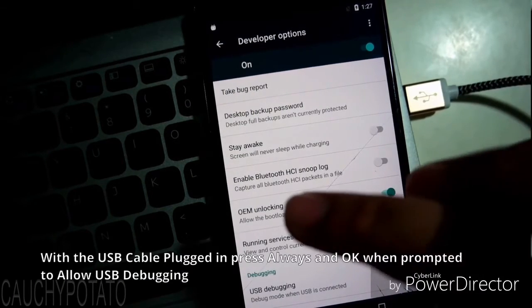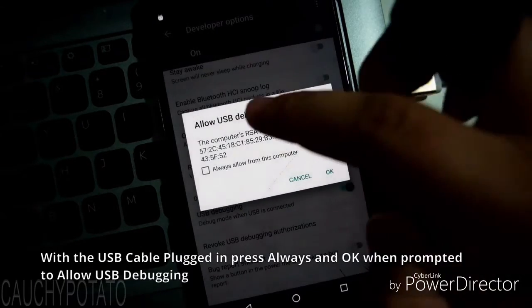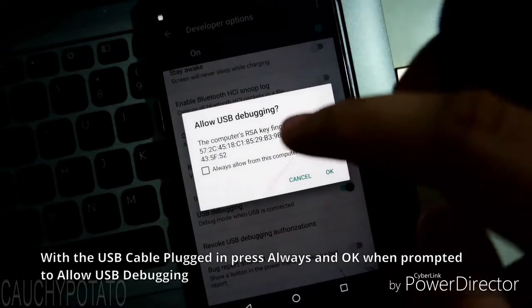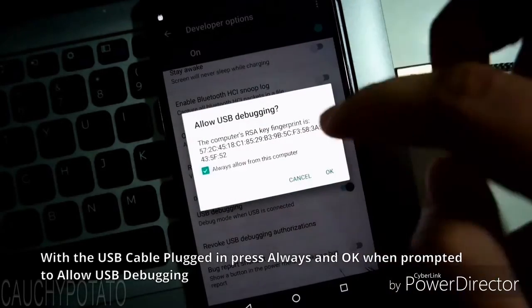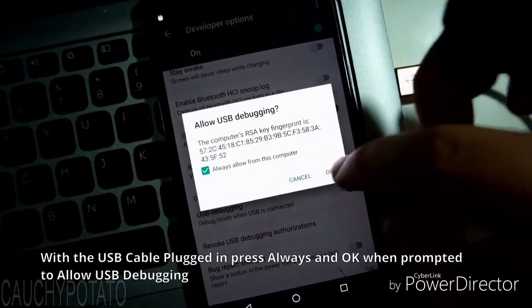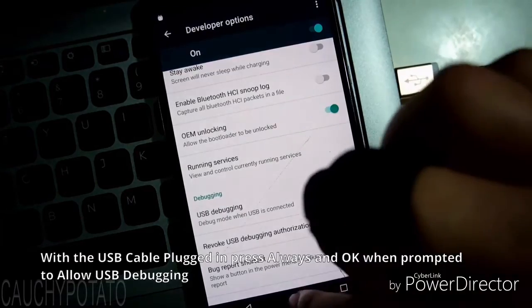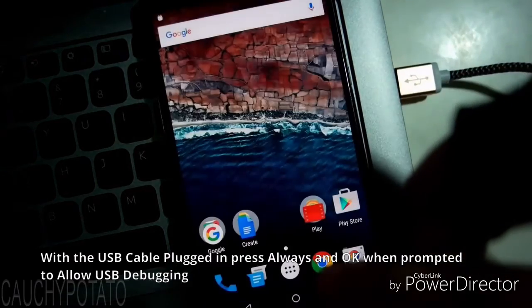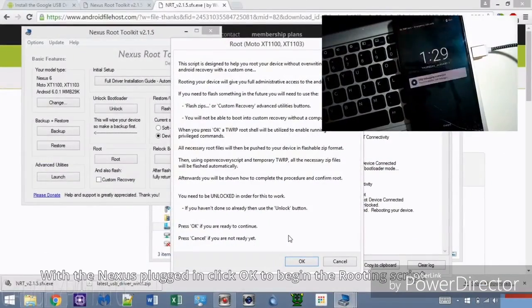If the USB cable is plugged in, it should ask Allow USB Debugging. Press Always and OK. If the USB cable is not plugged in, do so now and press Always and OK to the message. Click OK.